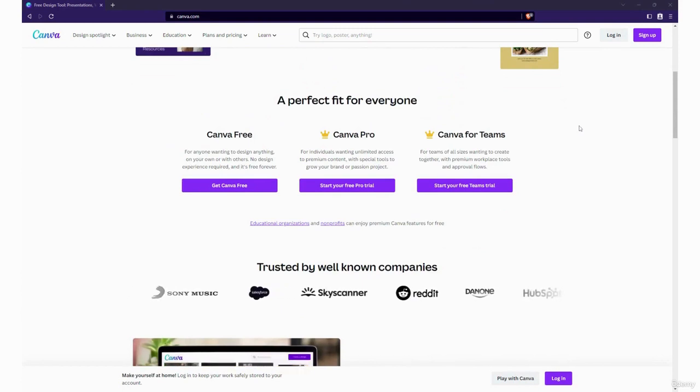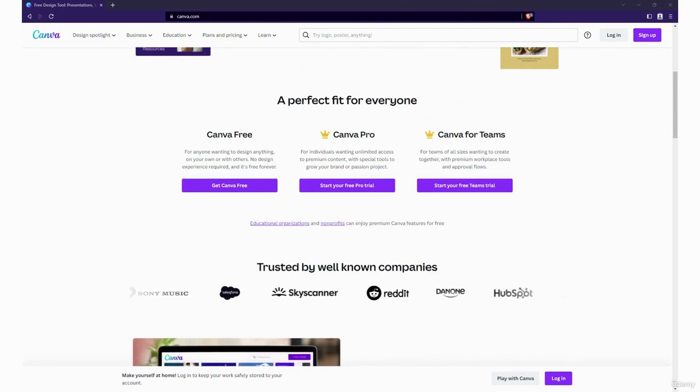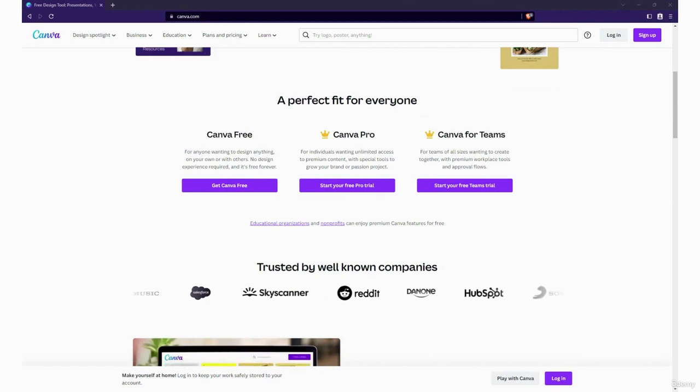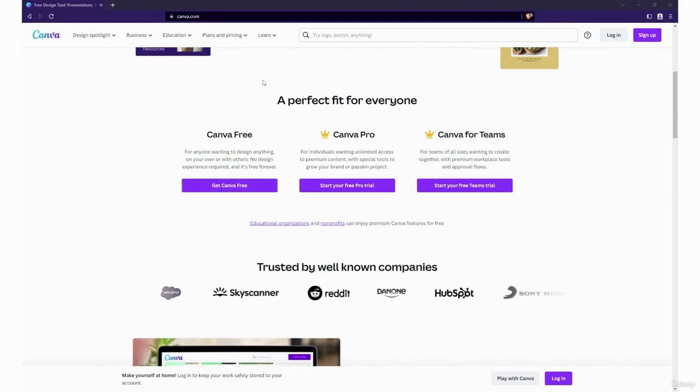There's three levels: Canva free, Canva Pro and Canva for Teams as I mentioned. Let's give you guys a little more of an extensive look at that.